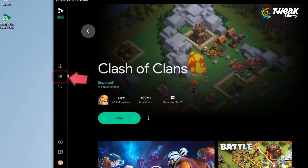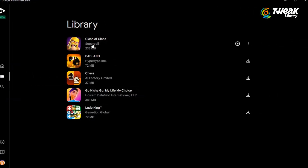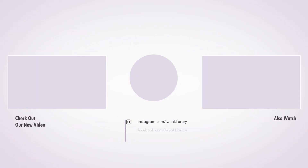If you click on the library option in the left panel, you will find all the games that you have downloaded. That's it for today's video. If you have any questions or suggestions, drop them in the comments and don't forget to like, share and subscribe.